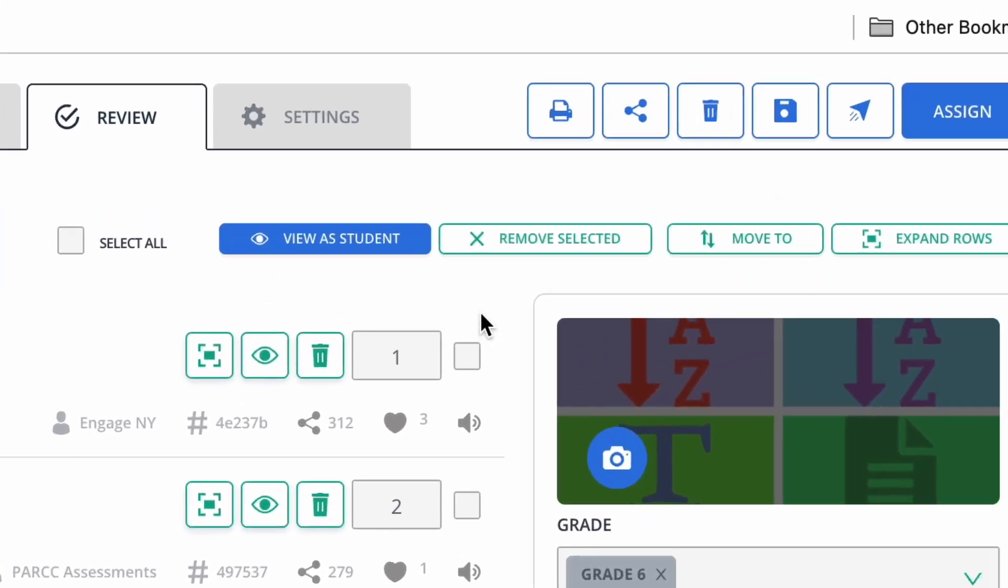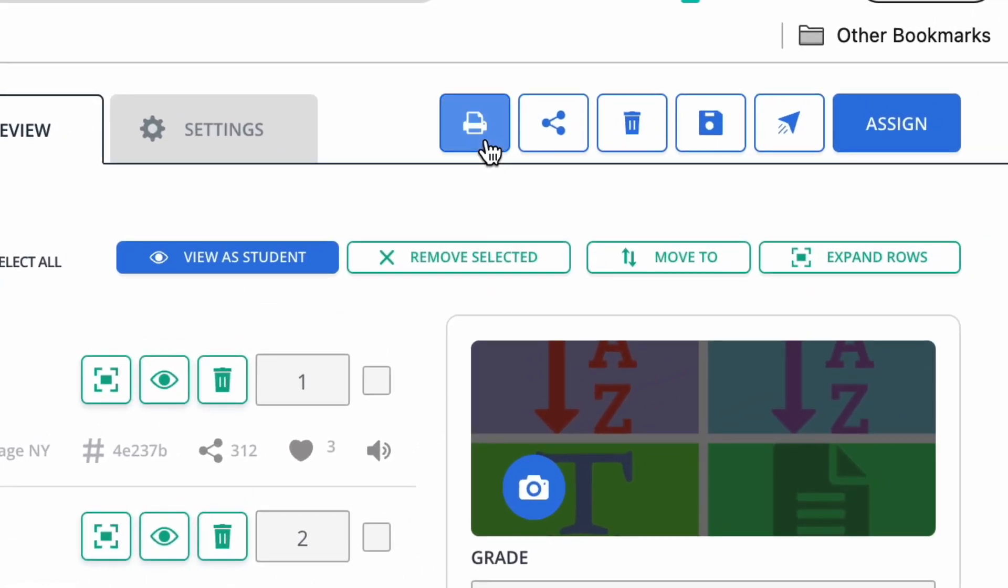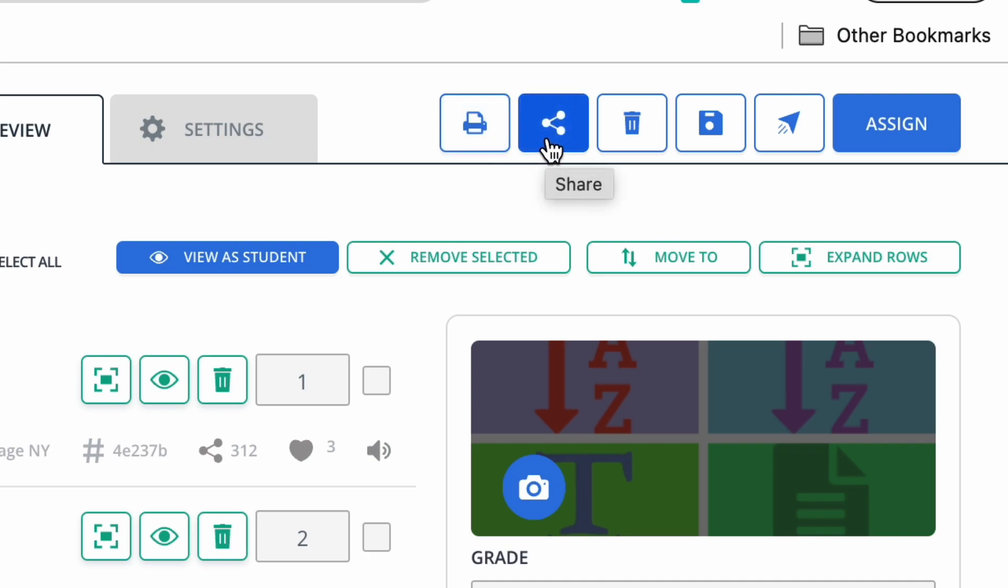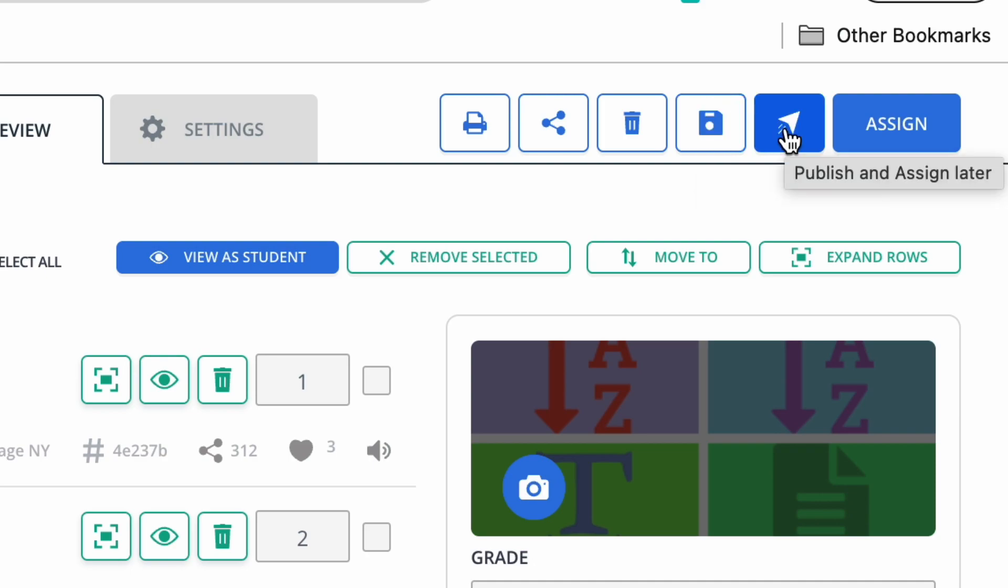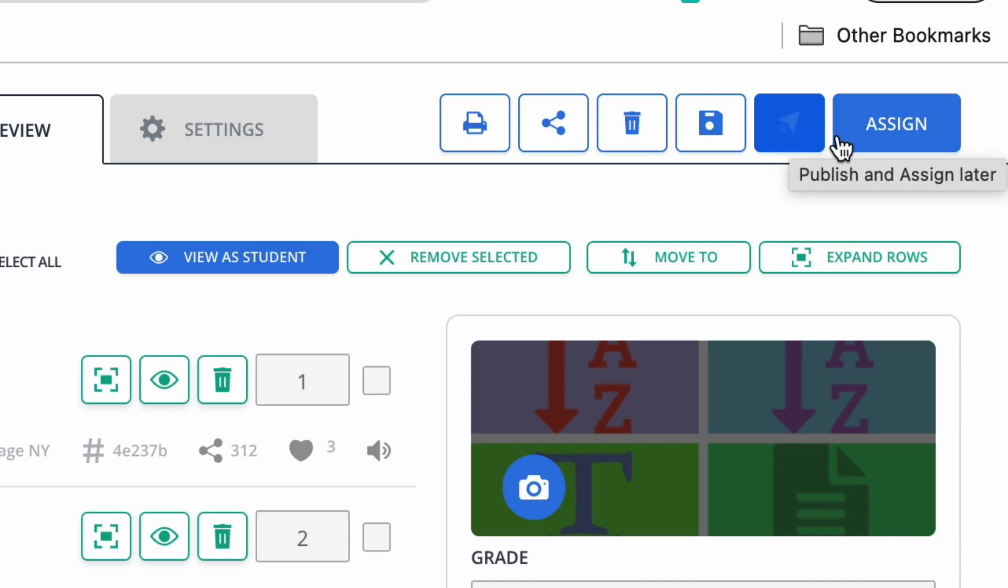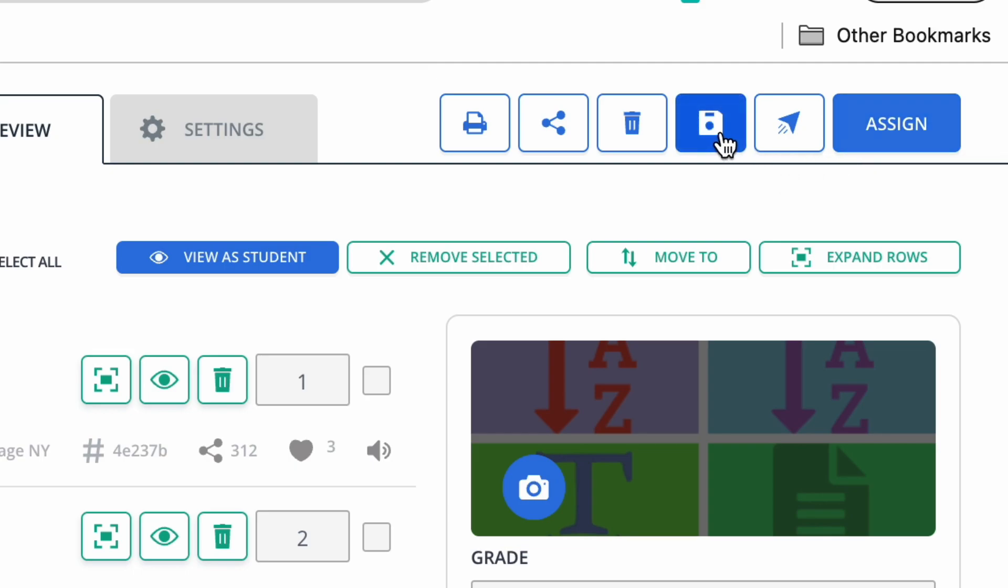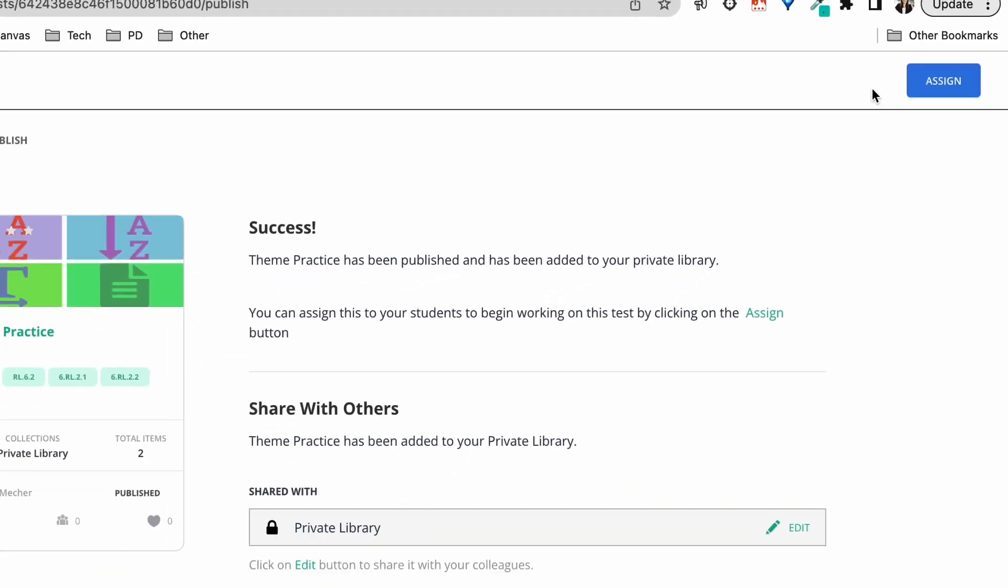If I am done, there's a few options at the top. I can print that assessment if I have some students who might need the hard copy. I also could share that assessment. I could save it as a draft. I could publish this and then assign it later. So if I'm making it now ahead of time, I don't need to assign it yet. I would push that paper plane button or I could assign it straight to my students. I'm going to go ahead and publish and assign later.